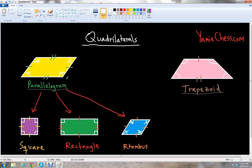In a quadrilateral, the total number of degrees is 360 when you add up all of the interior angles. So this angle plus that angle plus that angle plus this angle all add up to 360 degrees. That's very important.